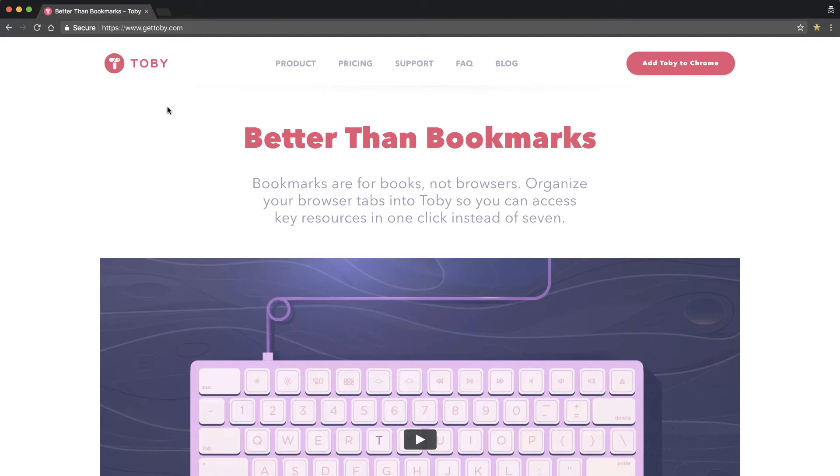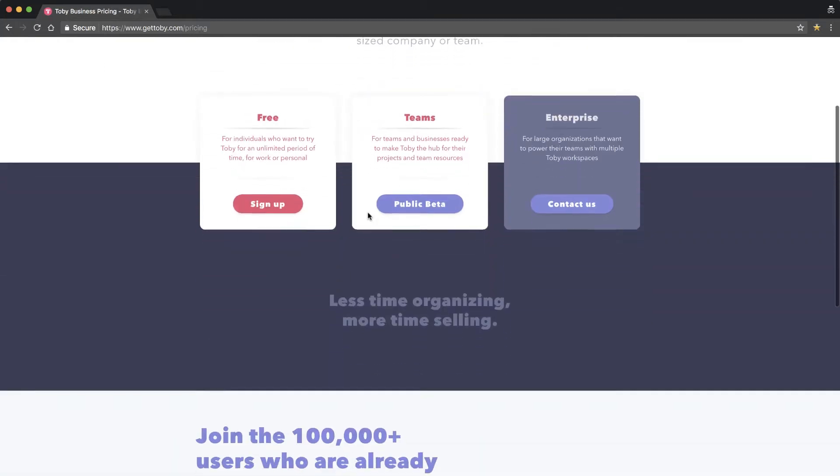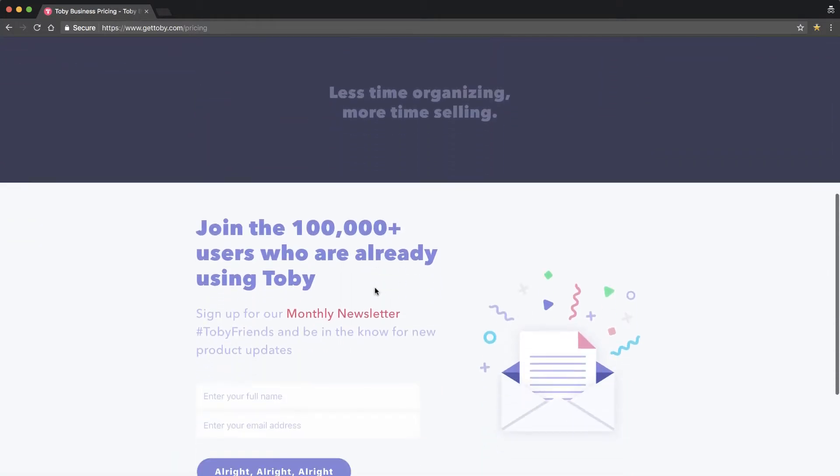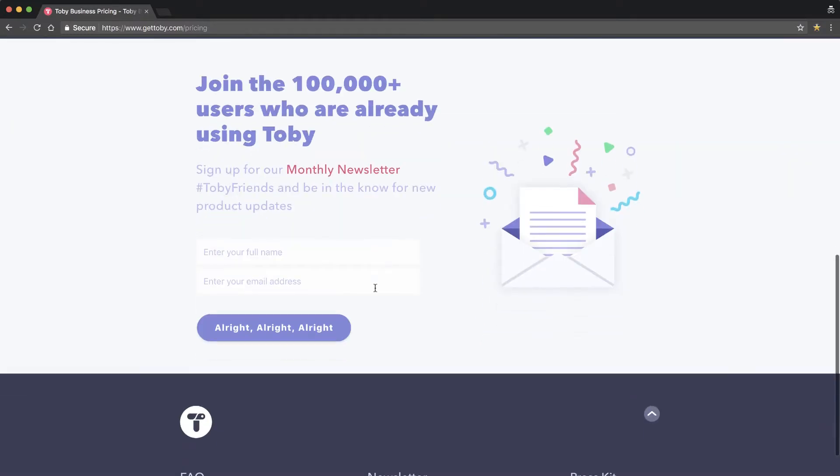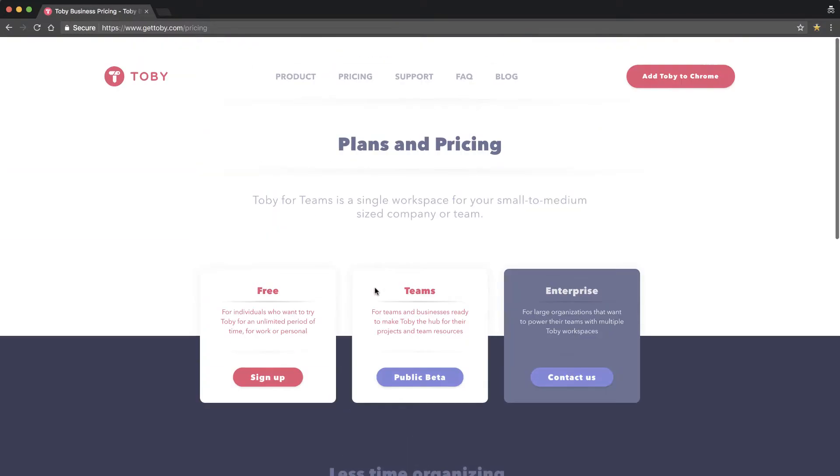Hey, in this video, I'm going to cover this Chrome extension called Toby, GetToby.com. It's a free extension. It really organized my browsing experience and my productivity, and I think it's going to help you too. So stay tuned.